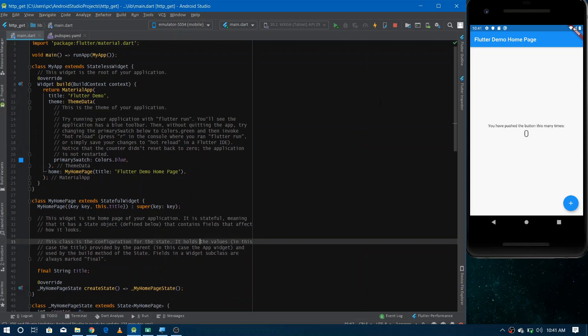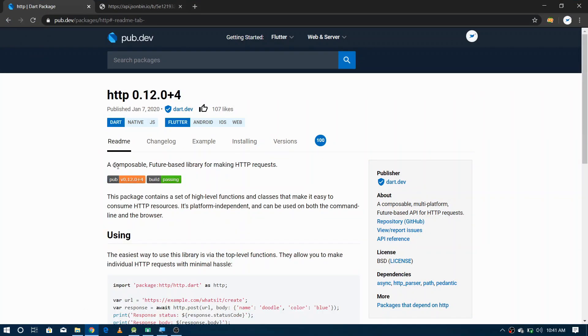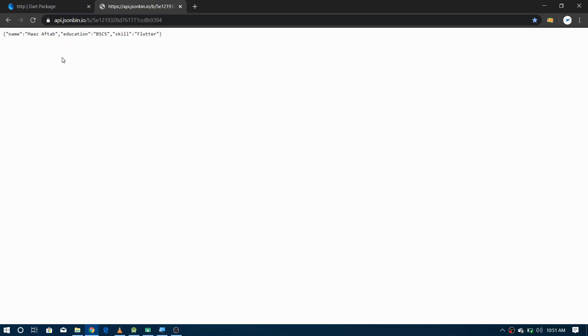Let me tell you a bit about the HTTP package. If you go to the readme tab you can find that it's a composable future-based library for making HTTP requests — it provides a bunch of features. The data we are trying to get from the internet is hosted on a web endpoint in JSON format — it's dummy data you can think of as an API providing a JSON object of a student. You can use the same link to make HTTP requests and test the package.